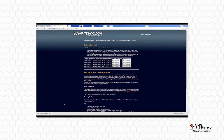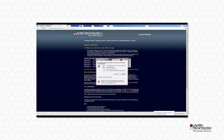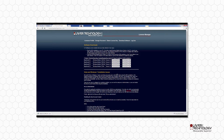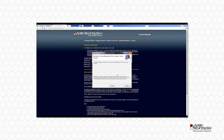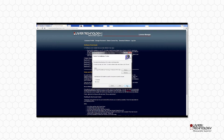Some browsers may display downloaded files differently. Execute the MSI file by double-clicking on it and then click Run. Click Next through the prompts until the installation is complete.